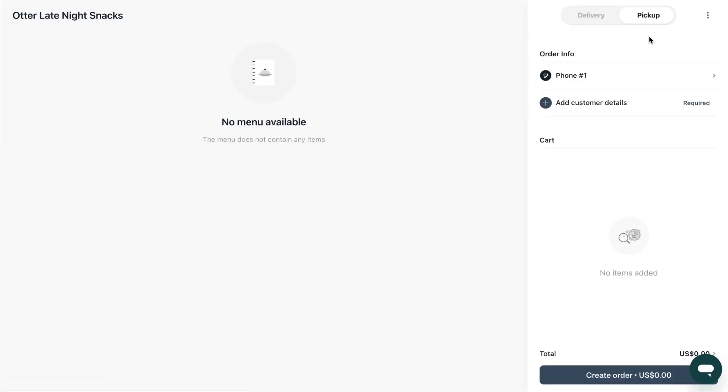Within your manual order you can select whether it is for delivery or pick up, add customer information and what items the customer has ordered. Create the order and it will flow into your active orders page.